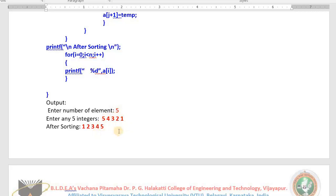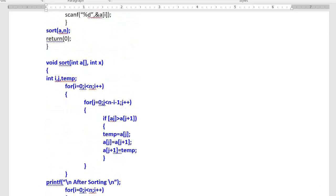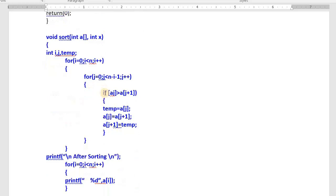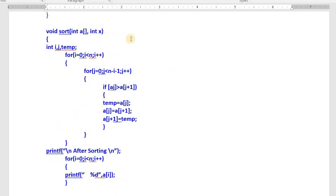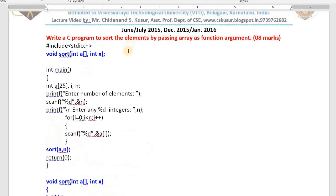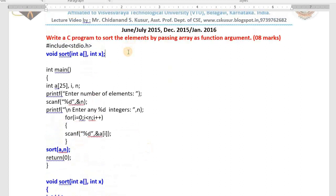This is the program you have to develop. The condition is you write a function for it. I am calling a function here — sort, come here, take the array, n elements are there. This function will take the array of elements as well as the number of elements. This a will be transmitted to a, and n will be transmitted to x. This is the function definition, this is the function call, and function declaration must also be there.